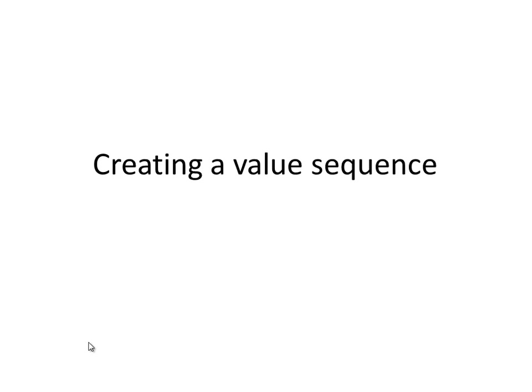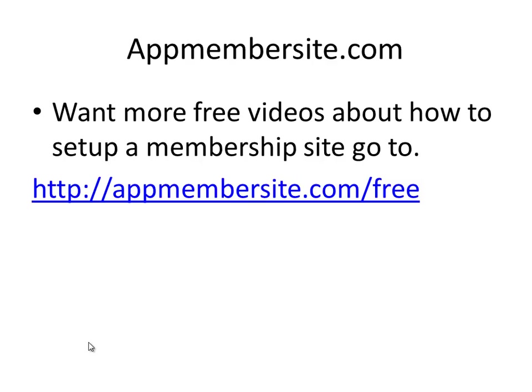Hi, this is Daniel Gleroson from AppMembersite and in this video I'll show you how to set up the value sequence of creating pages for the users of OptimizePress, what they need to know and that kind of things.